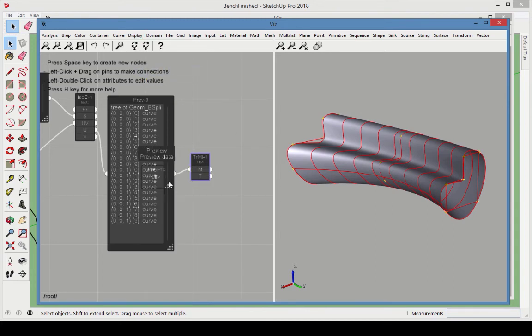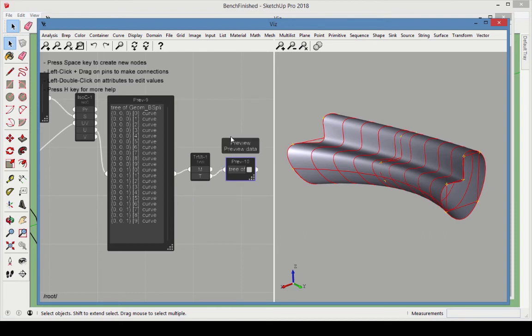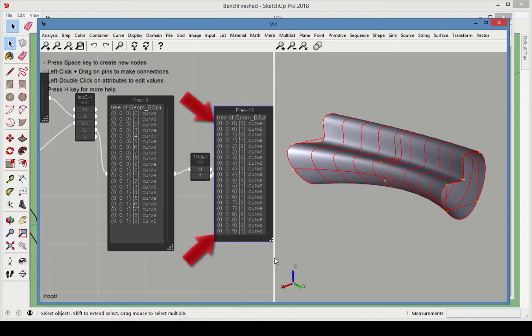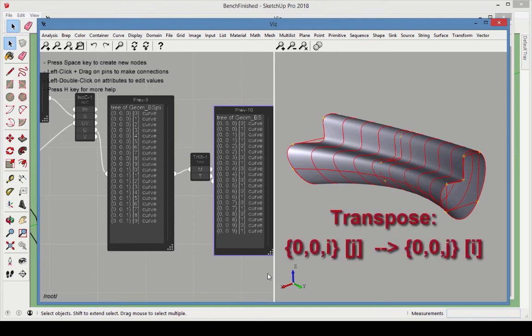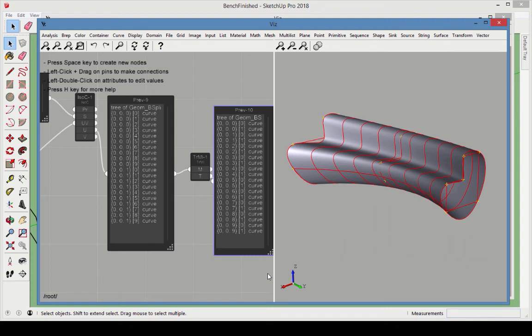Now, we have ten streams of data from 0,0,0 to 0,0,9. And each stream has two curves. Transpose Multilist works in a similar way as transposing a matrix. Multilist elements with 0,0,i,j are swapped with elements 0,0,j,i.